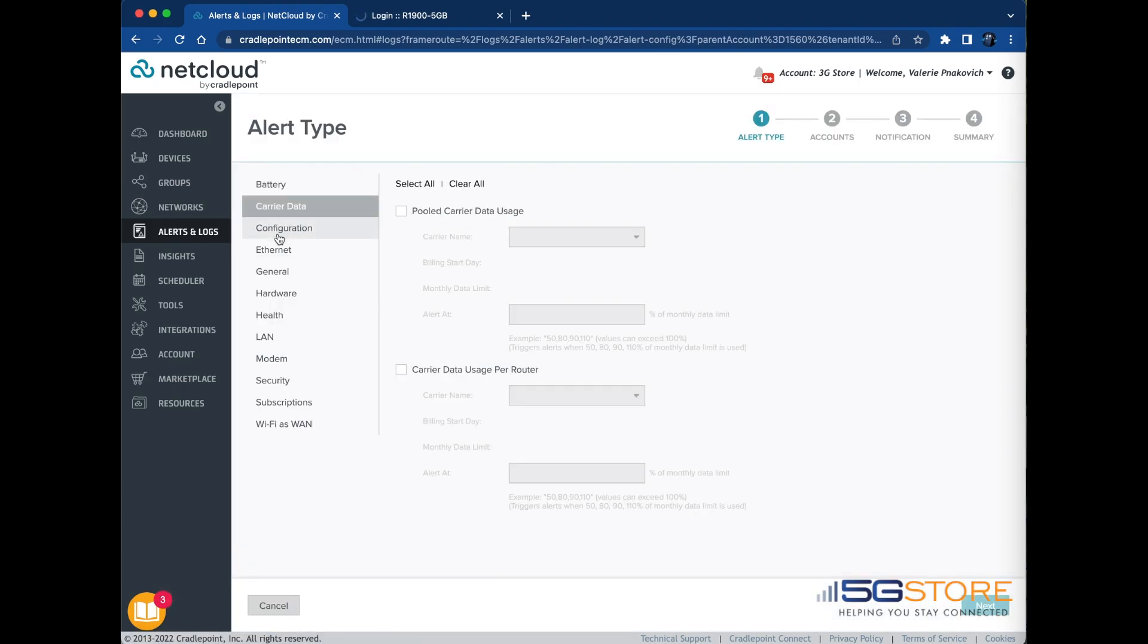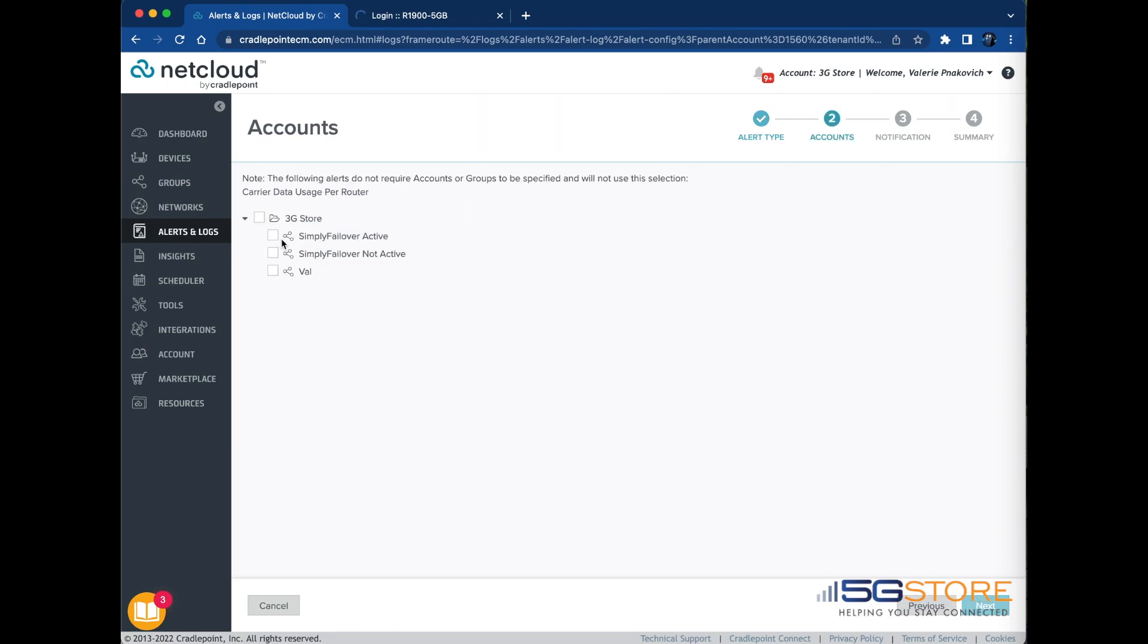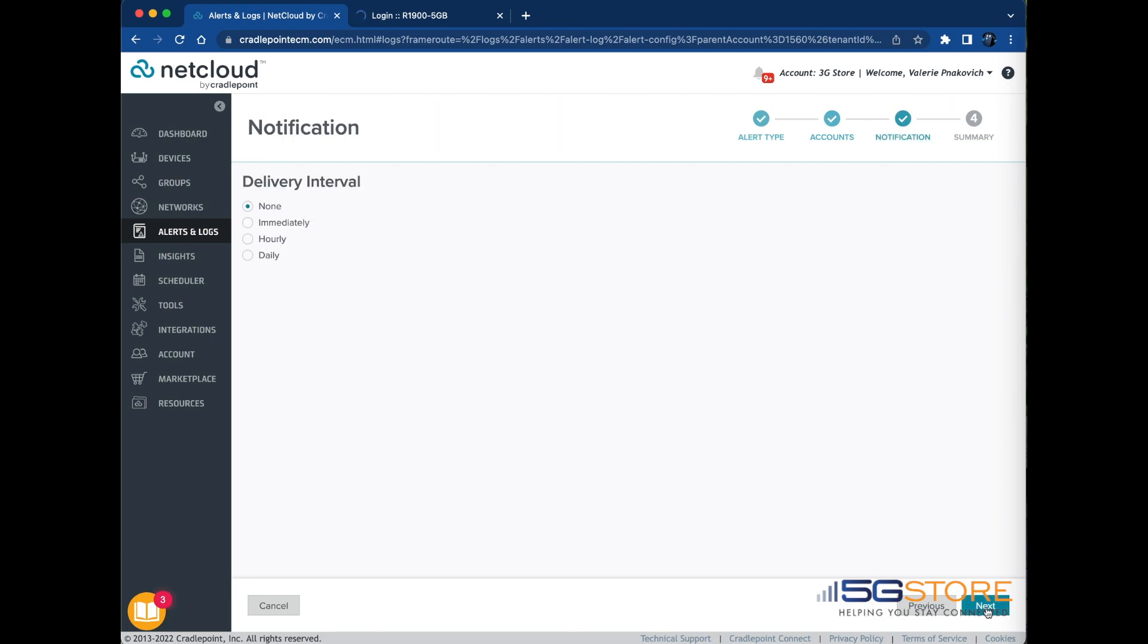Click the General Alert Type first. Select Data Cap Threshold and then click the Next button. Select the group to apply the alert rule. Selecting the top-level account selects all the groups and nested accounts that belong to the top-level account. Alternatively, you may select just a single group or a combination of groups to apply the alert rule. Click the Next button after selecting the accounts or groups for the alert rule.